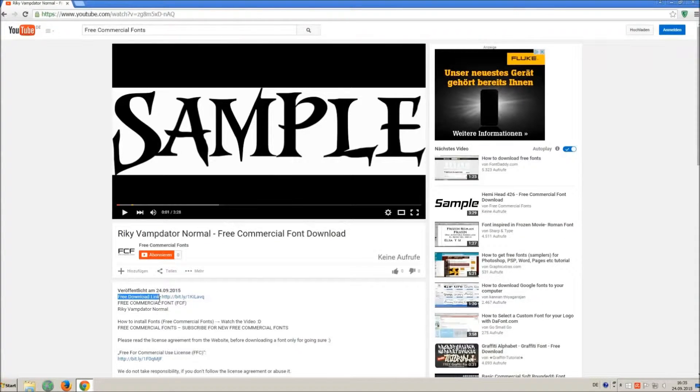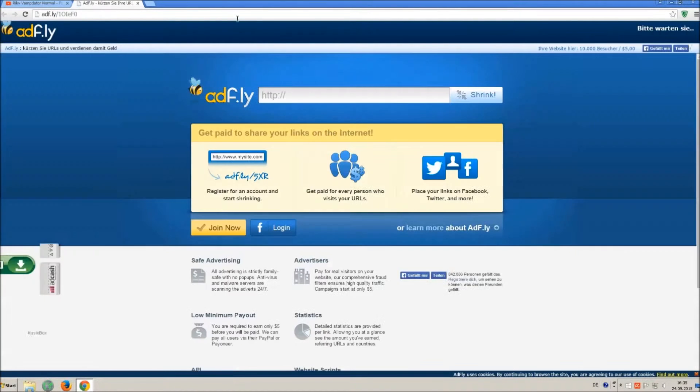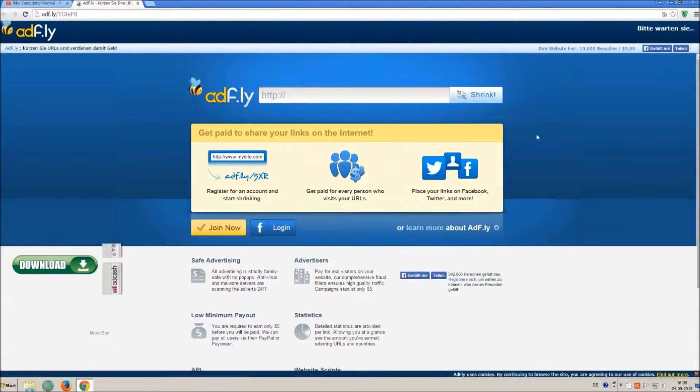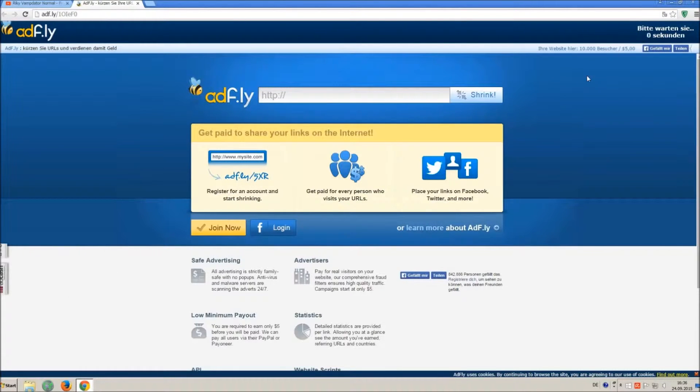So how to download and install it? Click on the download link and wait 5 seconds, till you can skip the ad. Click on skip ad.